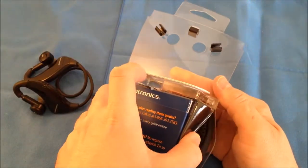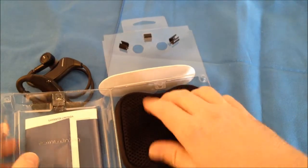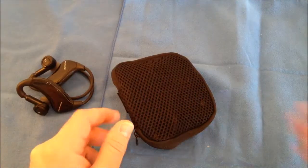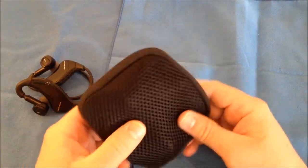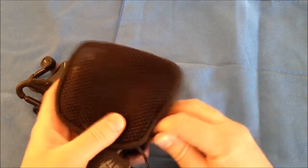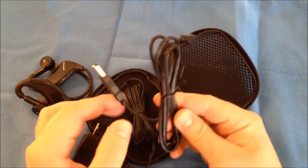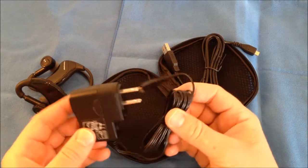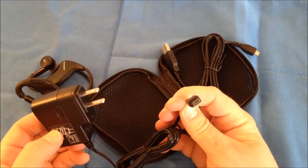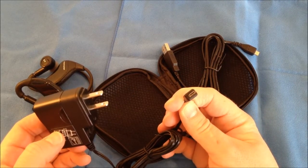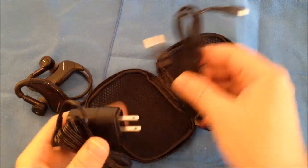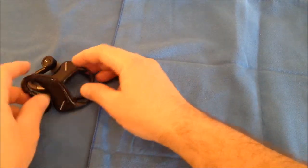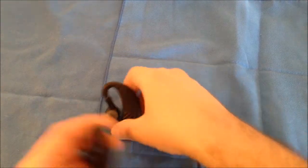Now you also get a very nice carrying case. I think it's nice that they include a nice carrying case. Inside comes with your USB charging cable and a power outlet charging cable. It uses a standard micro USB to charge these headsets.